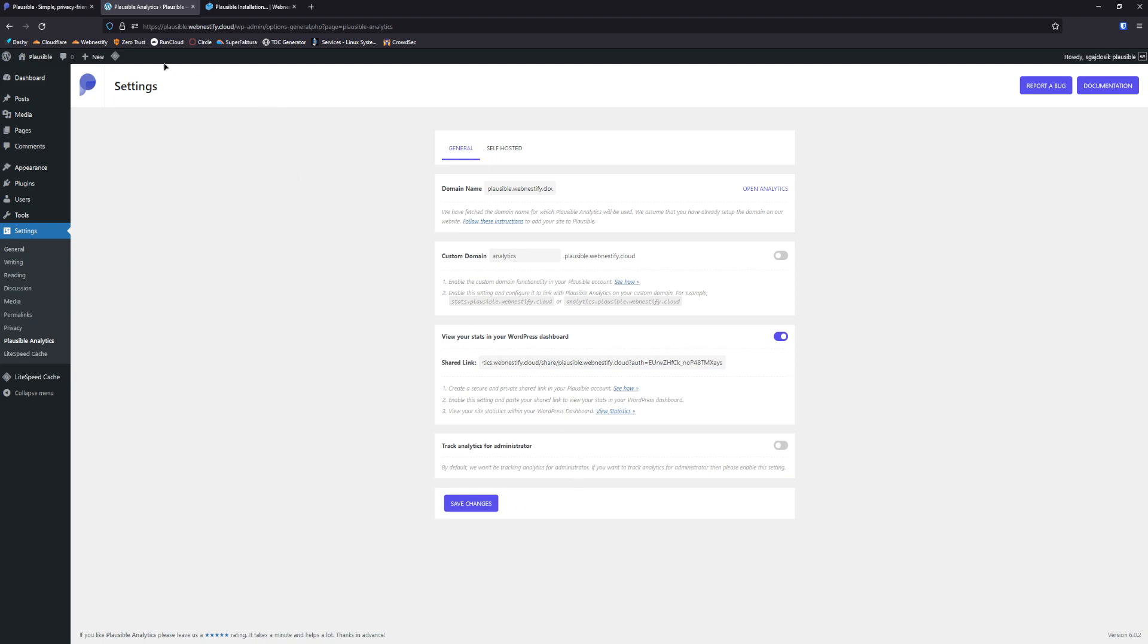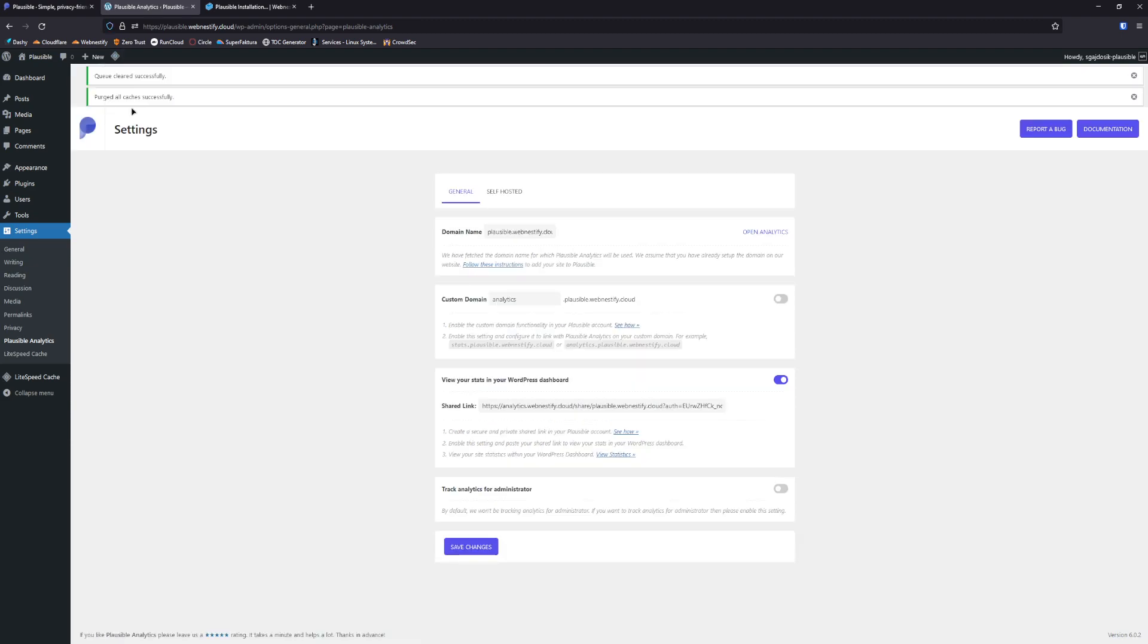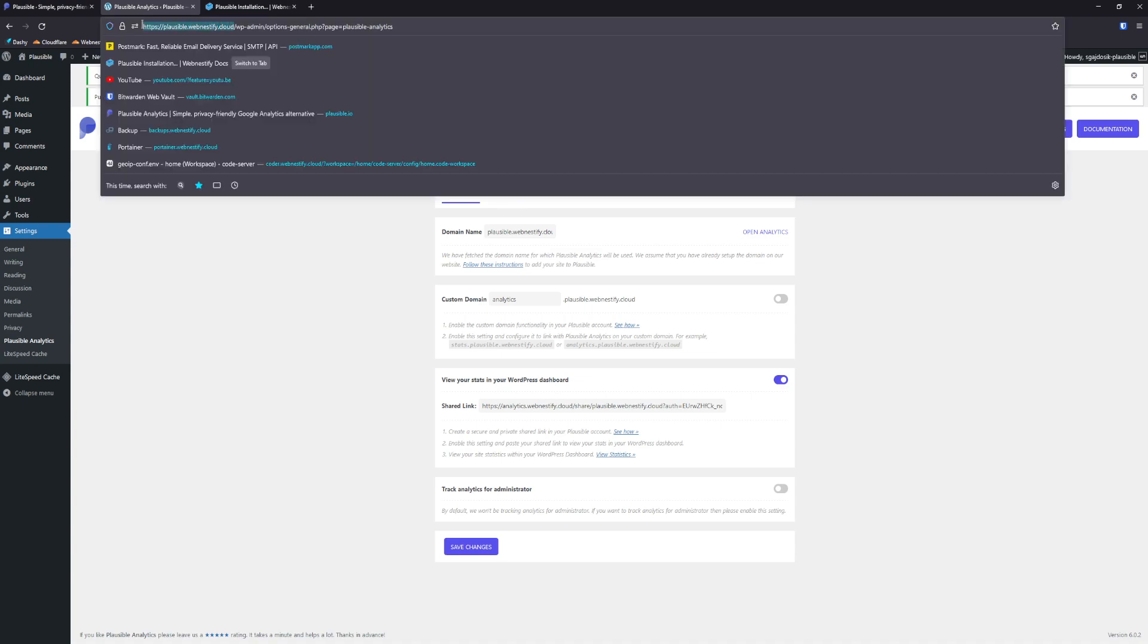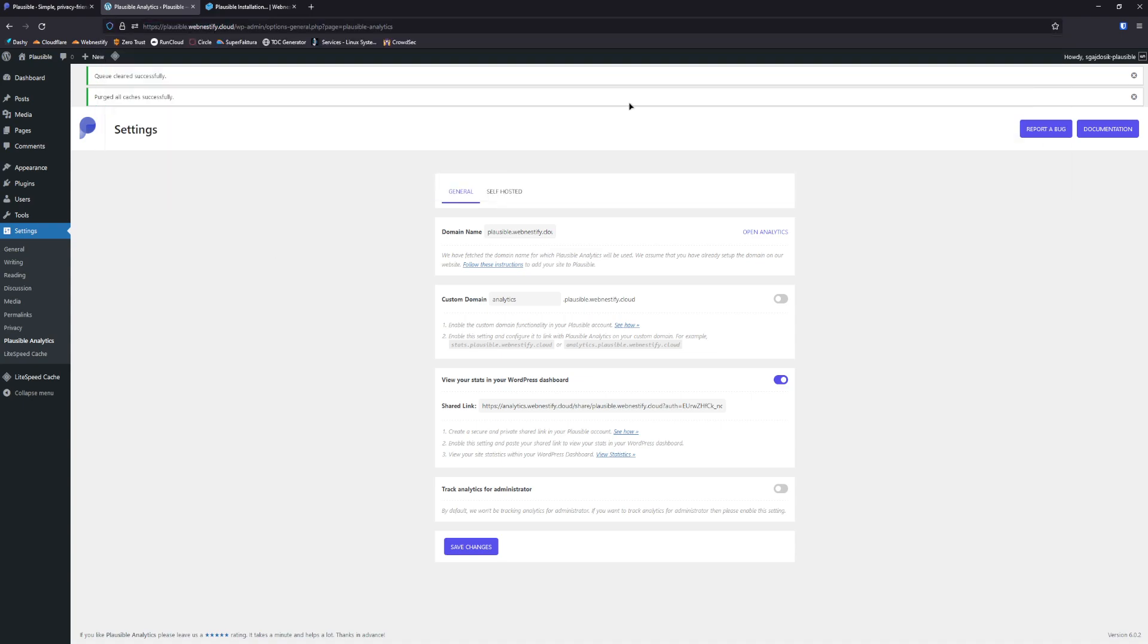And now you need to clear the cache. And we're going to open incognito window.